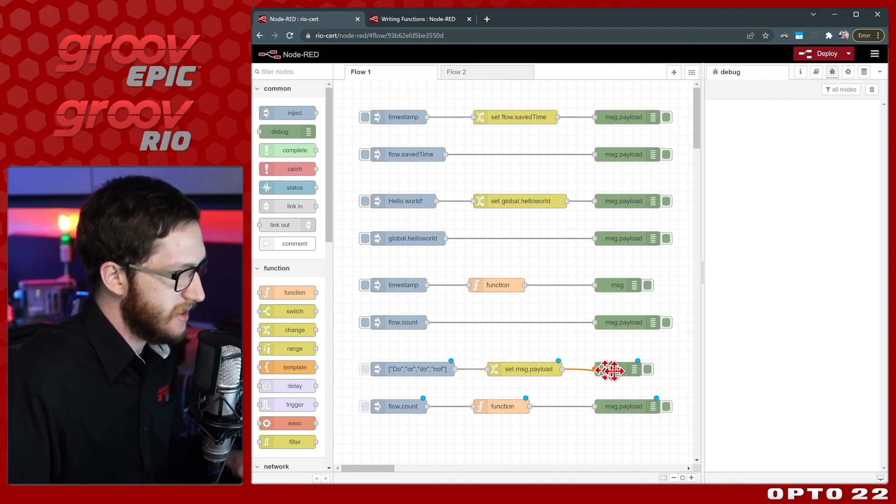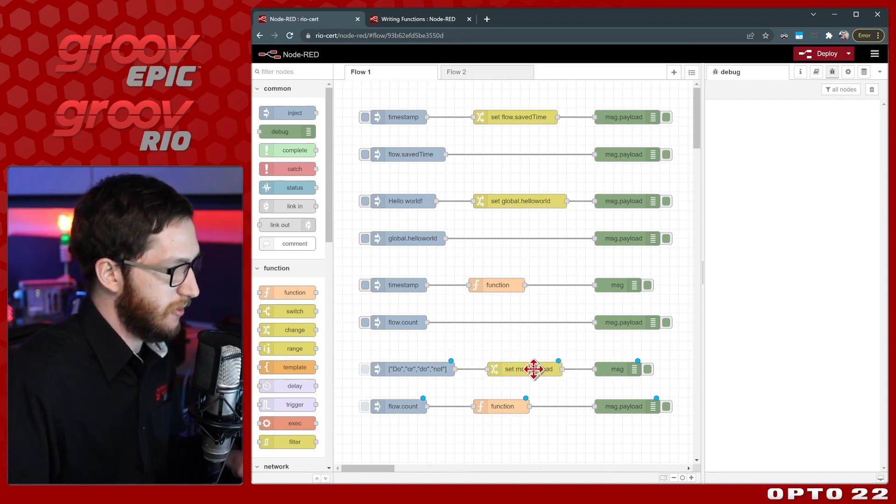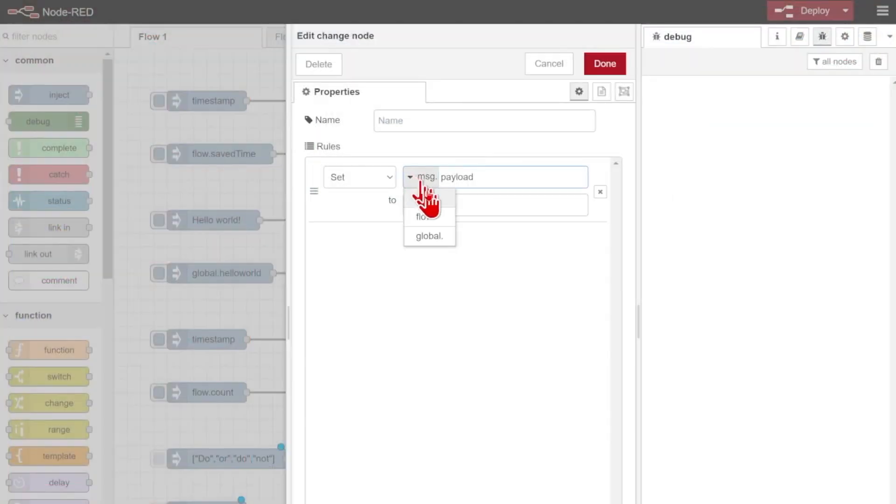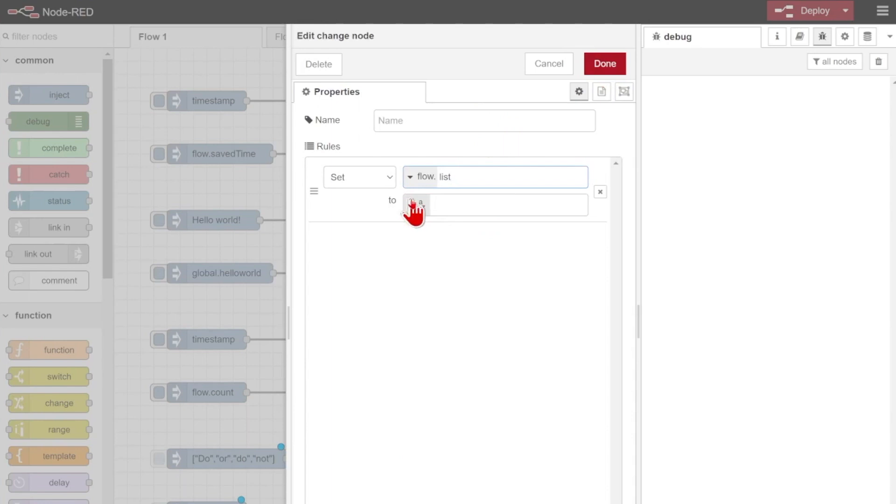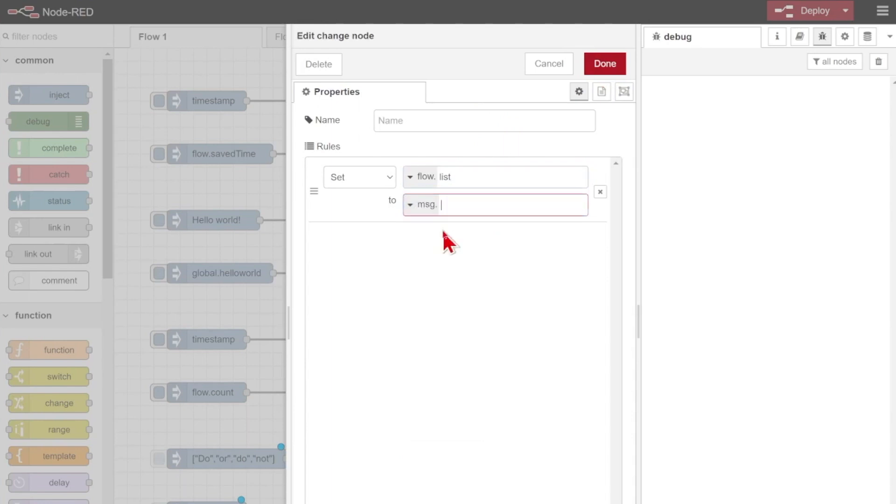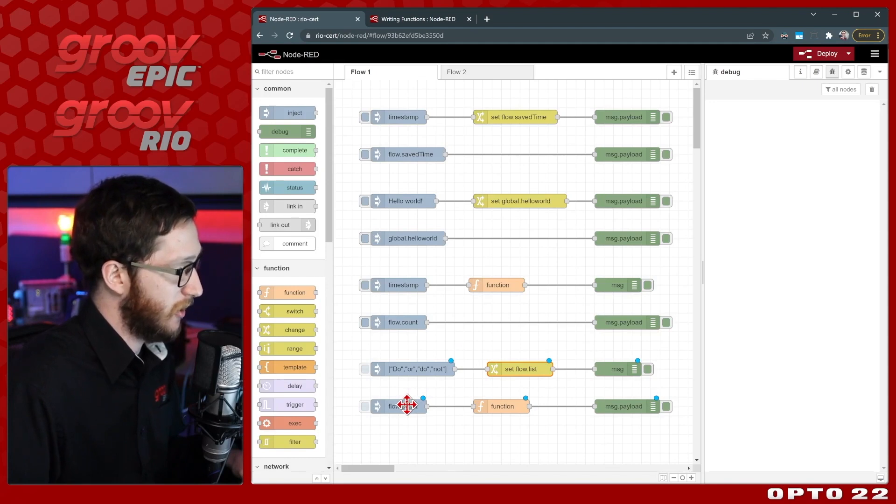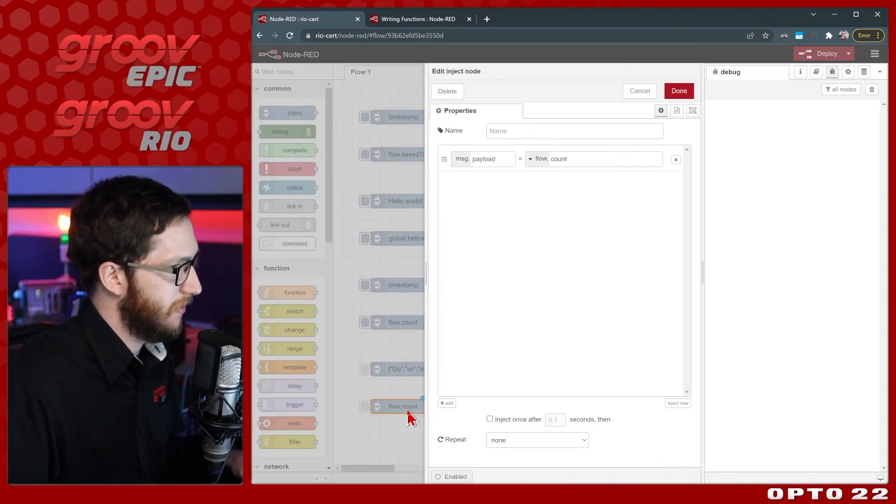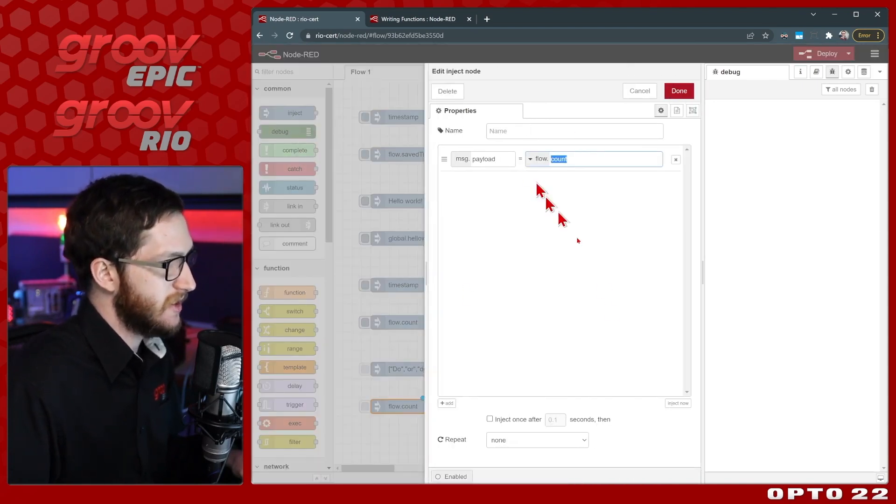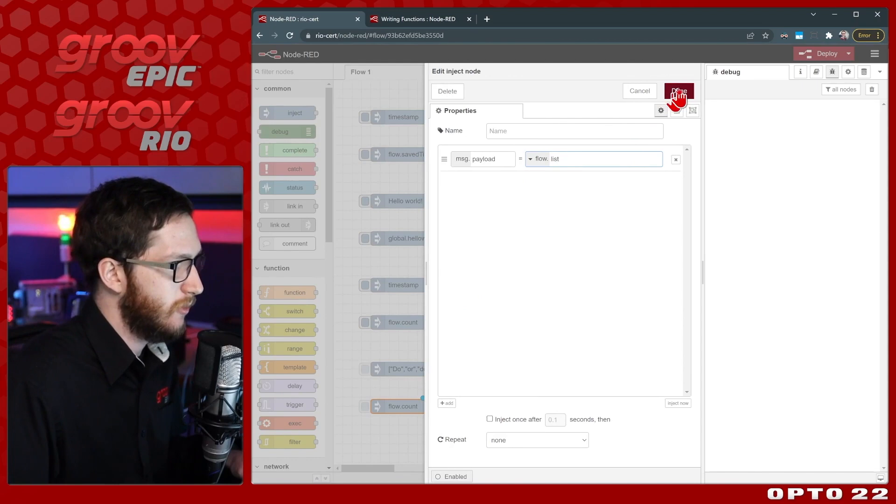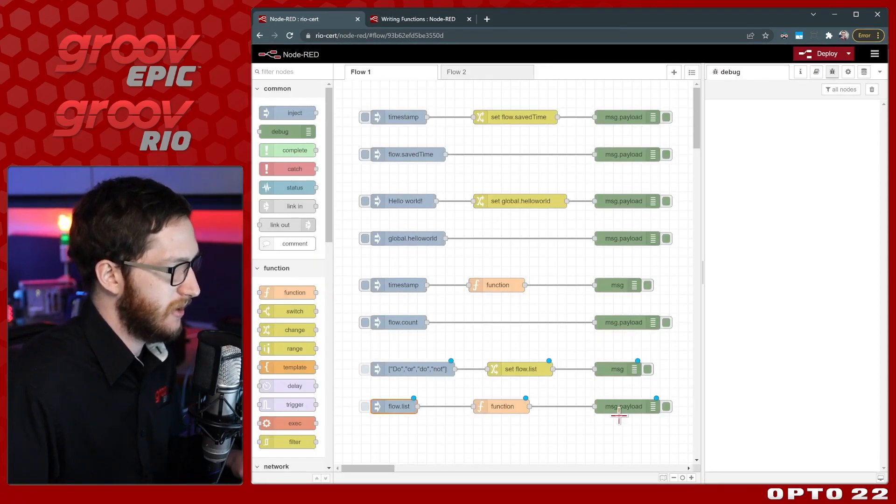Here instead of setting message.payload I'm going to save something like flow.list. So we'll have our flow.list get saved and that's going to be what comes in on our message.payload. Now this array comes in from message.payload and store it in flow.list and I'll be able to reference it in a different part of the array or a different part of flow.